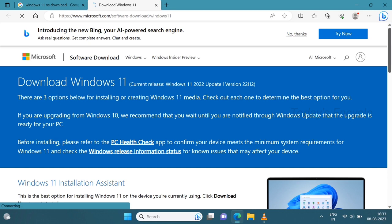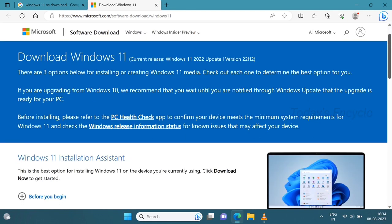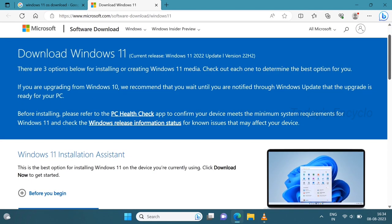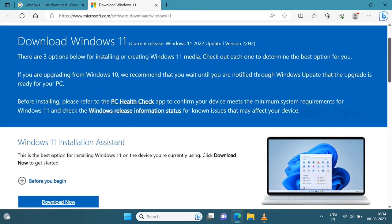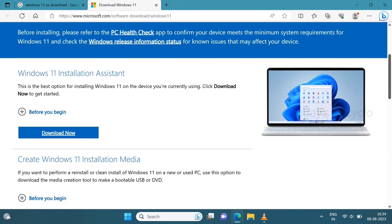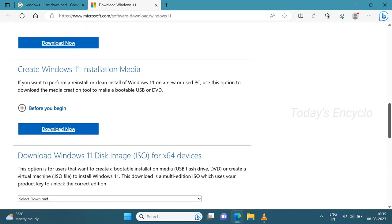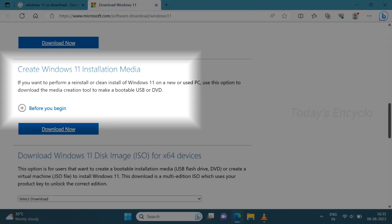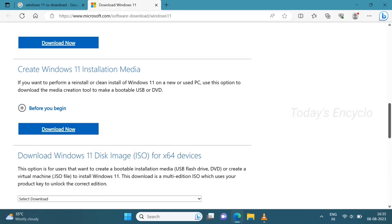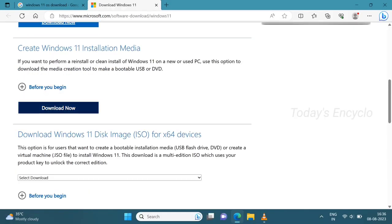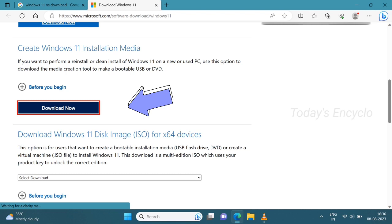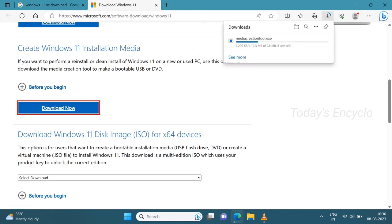Here you can see multiple options to download. Since I am going to make it as bootable image, first I will download from this option: Create Windows 11 installation media. So I am downloading it. File size is just 9.6 MB.